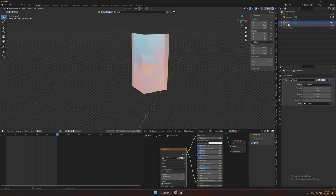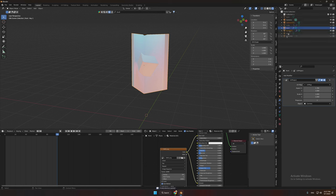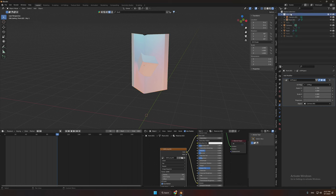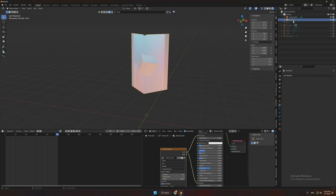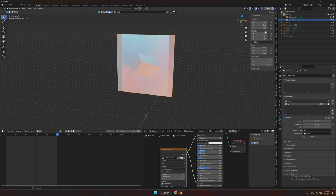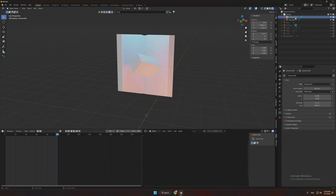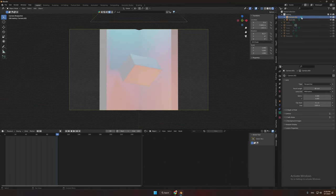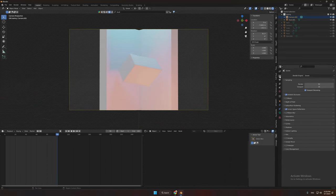Now duplicate the plane and create a new collection for baking the image. And apply the modifier. Also go to the key value and set it to 0. And also delete the 45 degrees rotation. And now set the camera to fit your plane fully.